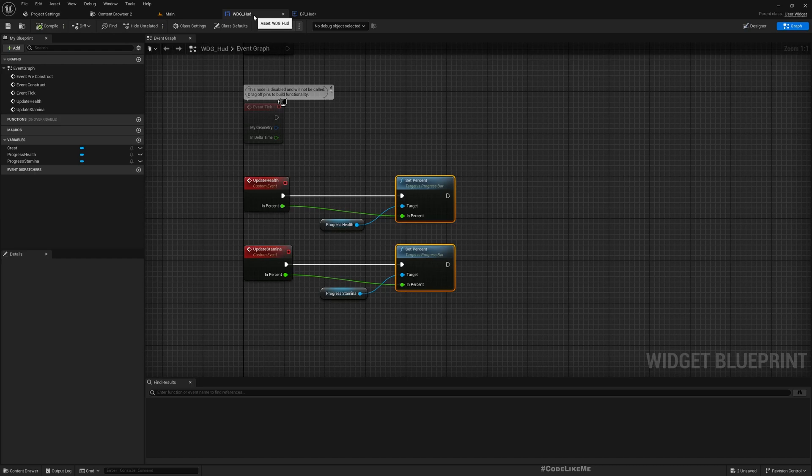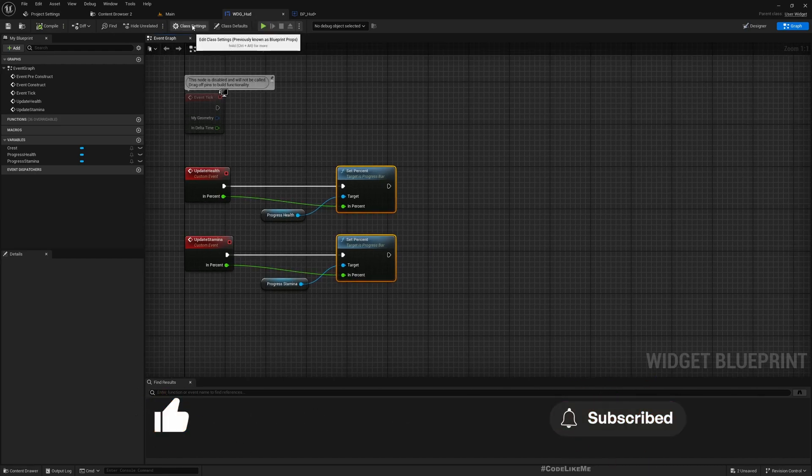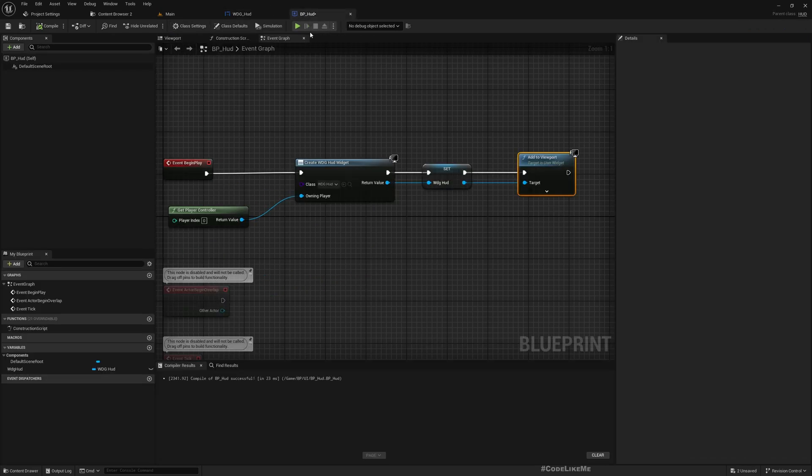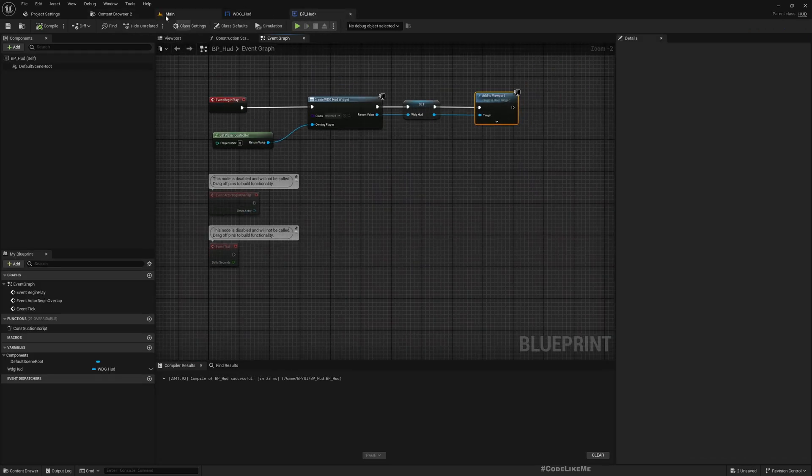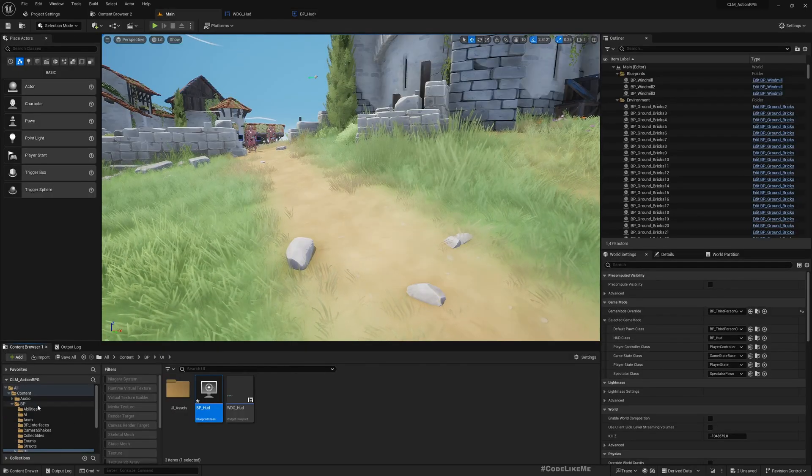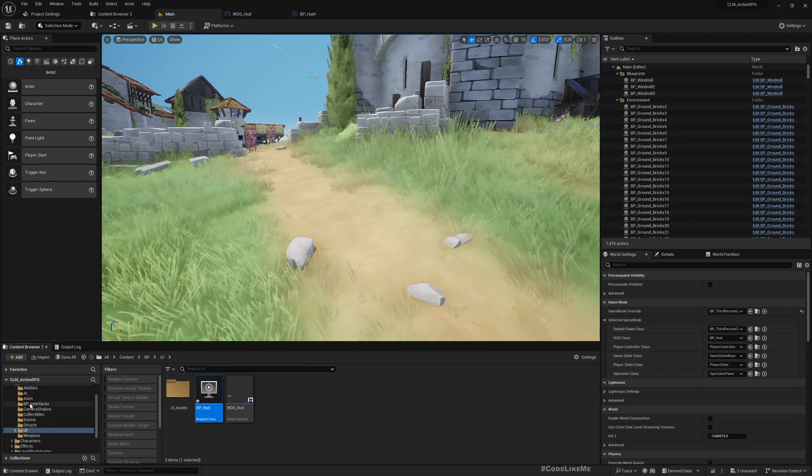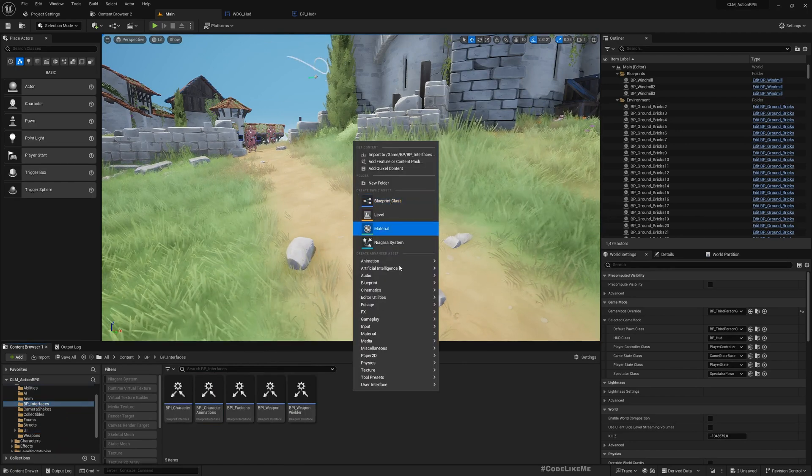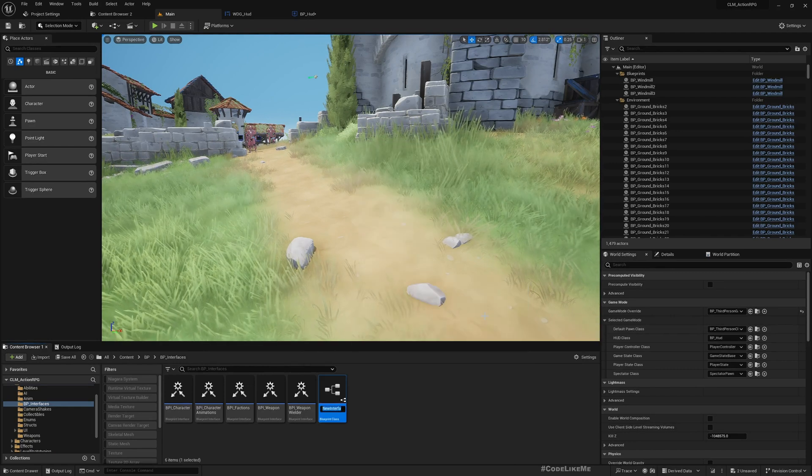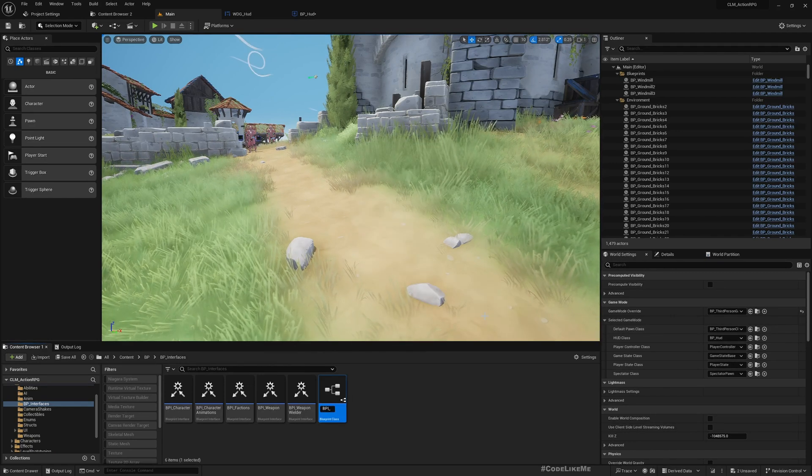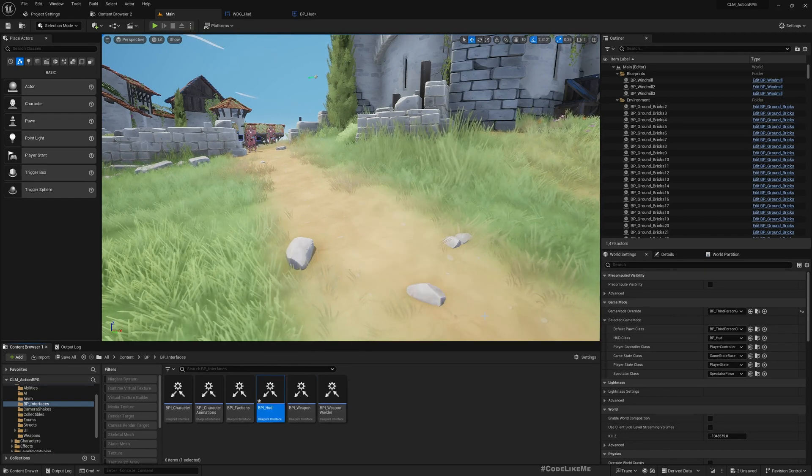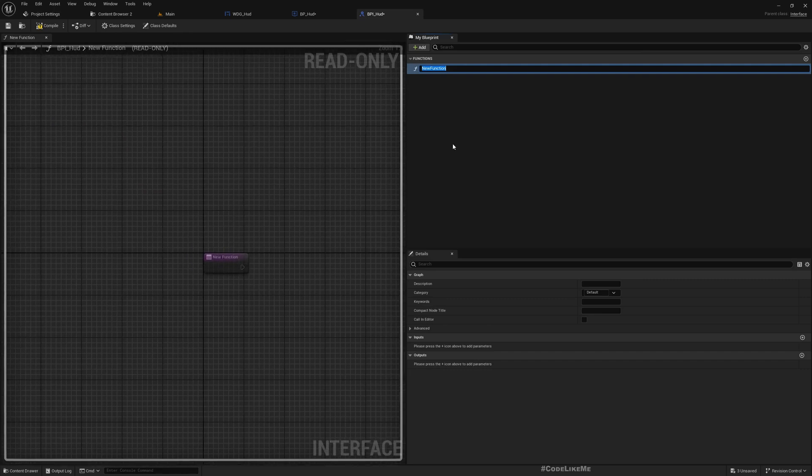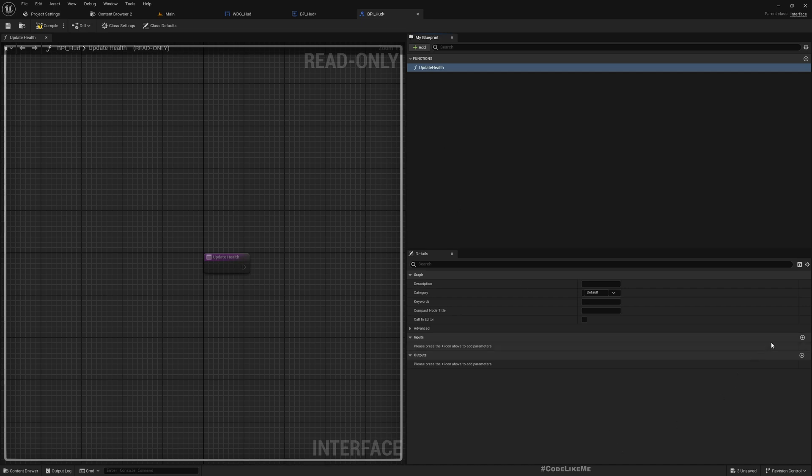How should we implement this? I think we would need an interface to communicate with the BP_HUD. Let's define an interface, BPI_HUD. Here I'll add a function, update. We need an input, health.